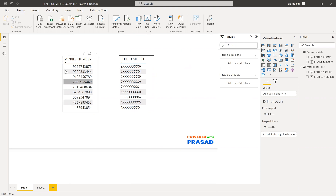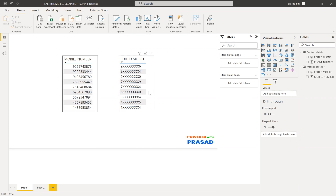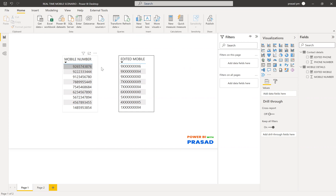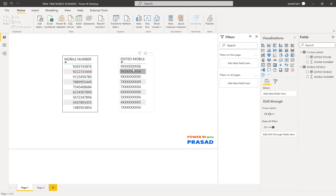Today's scenario is: I have mobile numbers, and I want to convert these mobile numbers to look masked. The first digit and last digit are shown, and all the digits in between need to be shown with X characters. How can we do that?